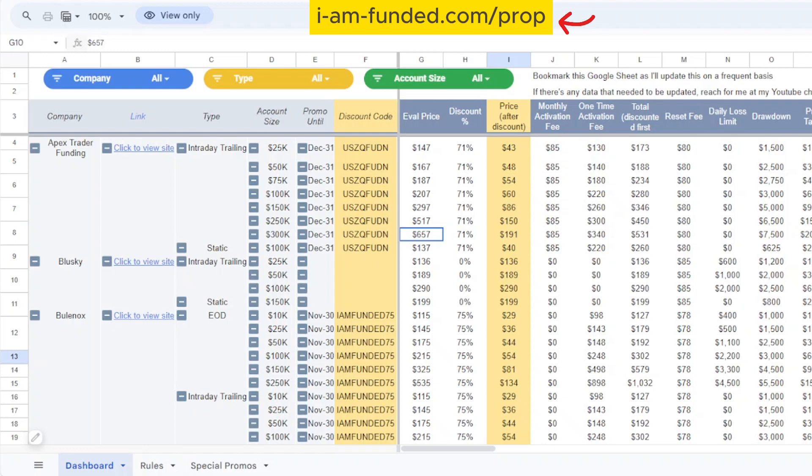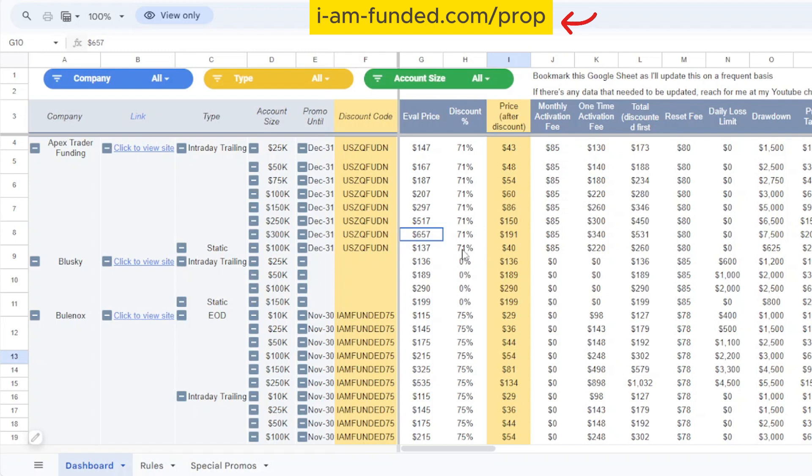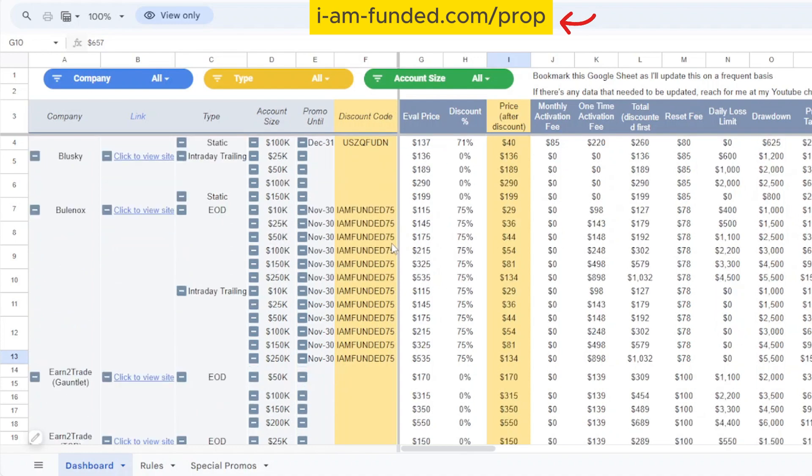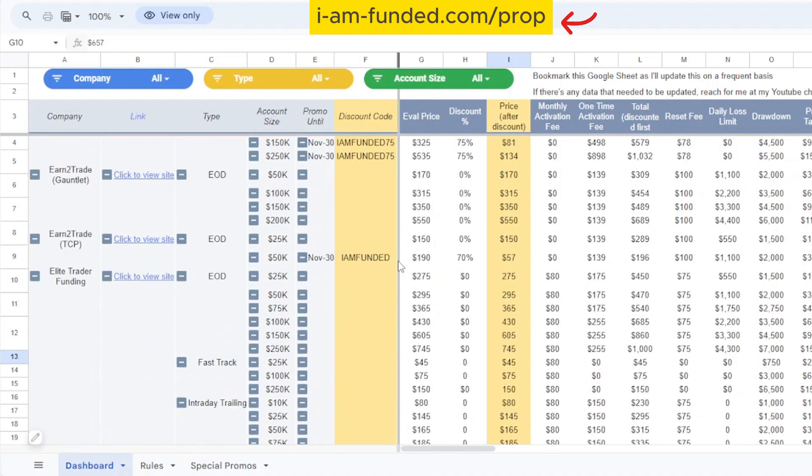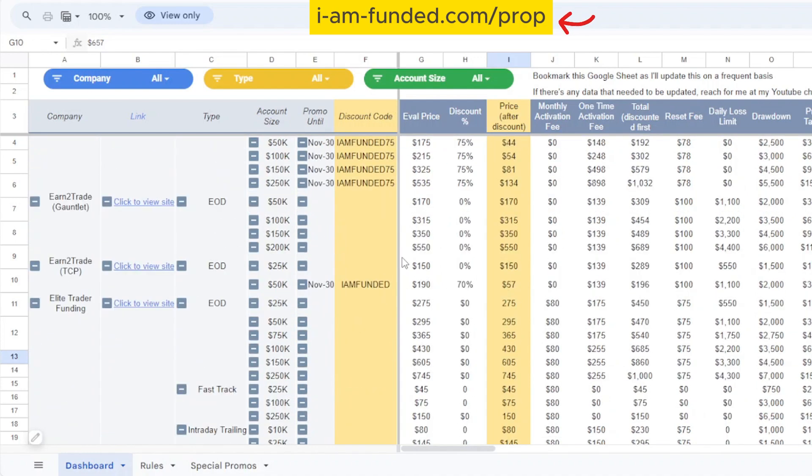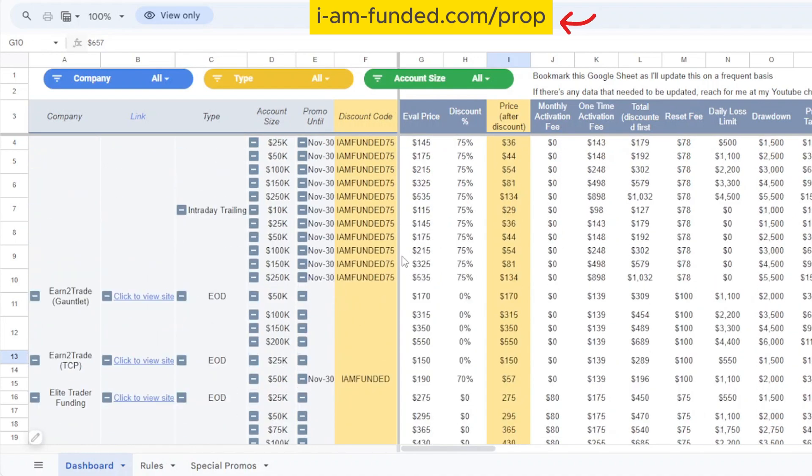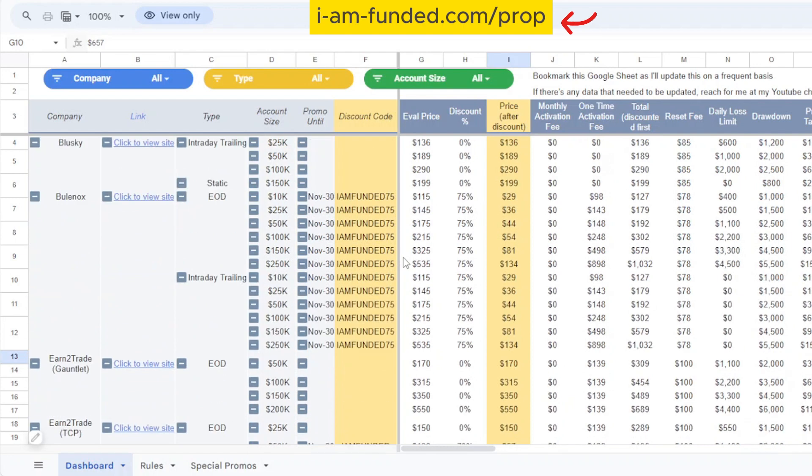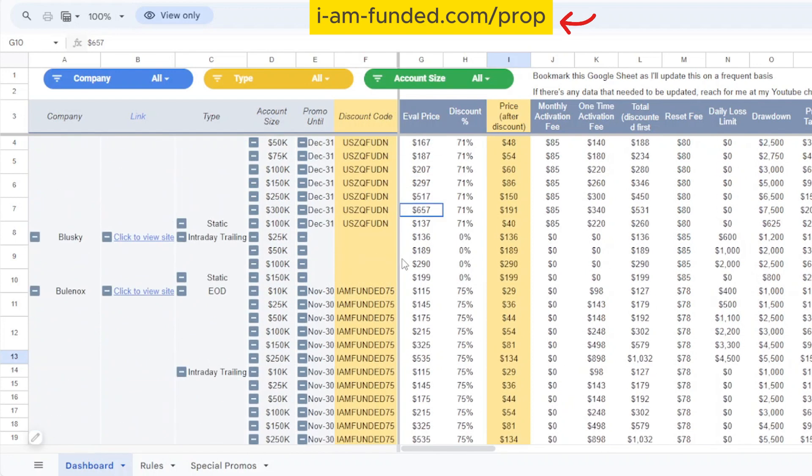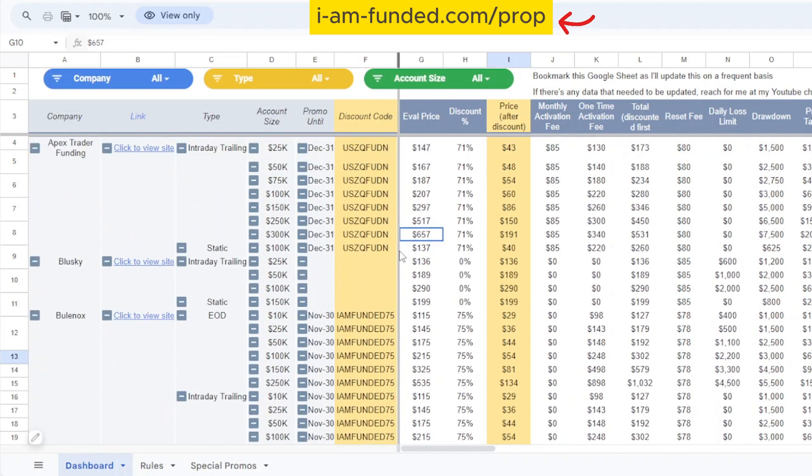Hello everyone, welcome back to my channel. Today I'll be sharing with you a dashboard that will allow you to compare between different prop firms and their features. As traders, we all know how important it is to choose the right prop firm to work with. The problem is there are so many options out there and it can be overwhelming trying to figure out which one is the best fit for your needs.